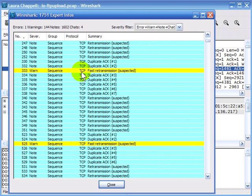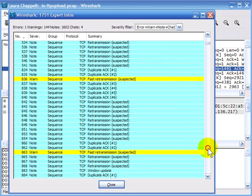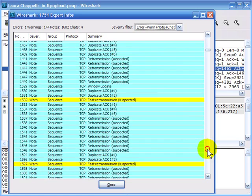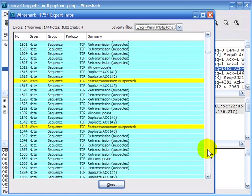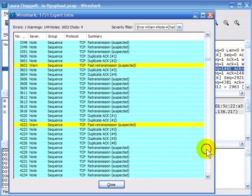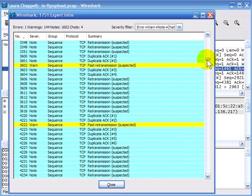I've got a warning here for fast retransmission, and another warning for fast retransmission. As I scroll through, I can see those yellow highlights are the warnings. Notes are shown in blue, and notes are typically just a notation — something you should be aware of. For example, duplicate ACKs shown here.